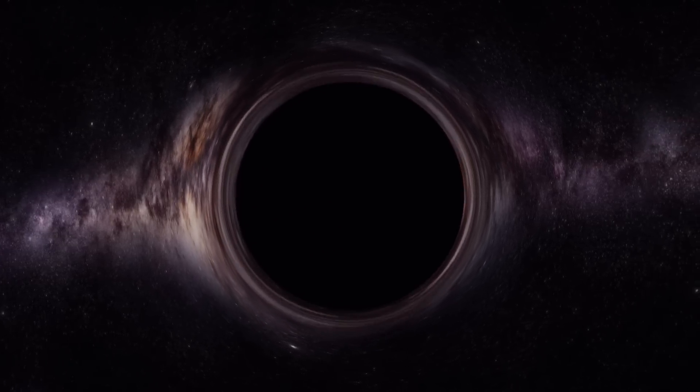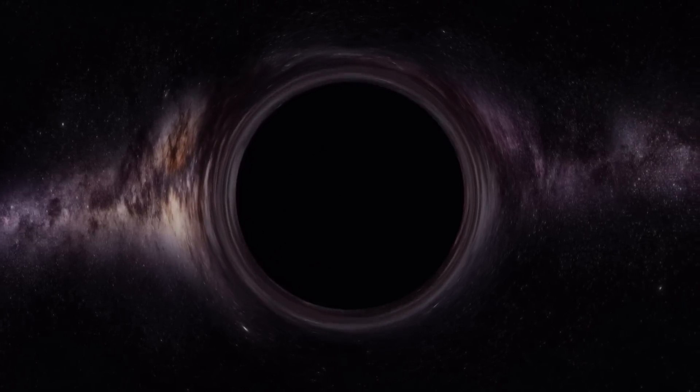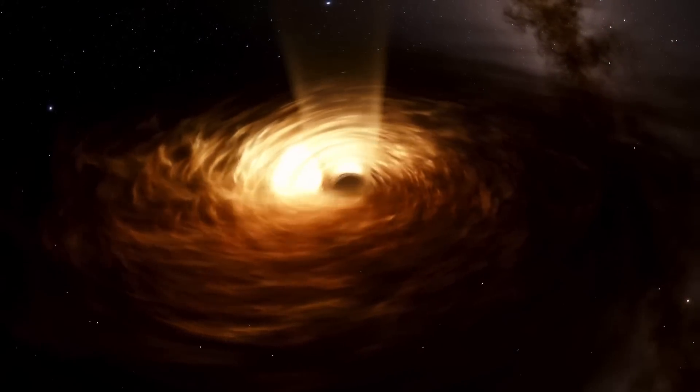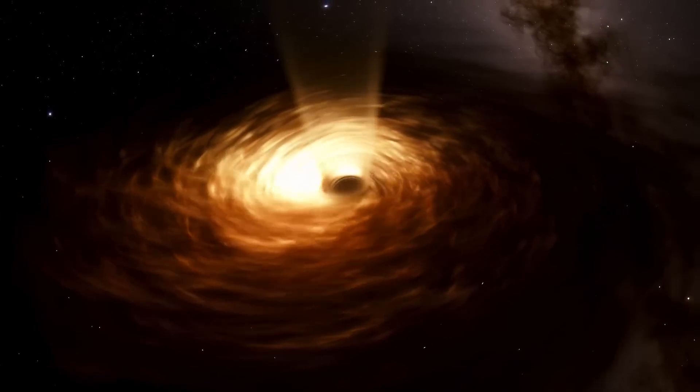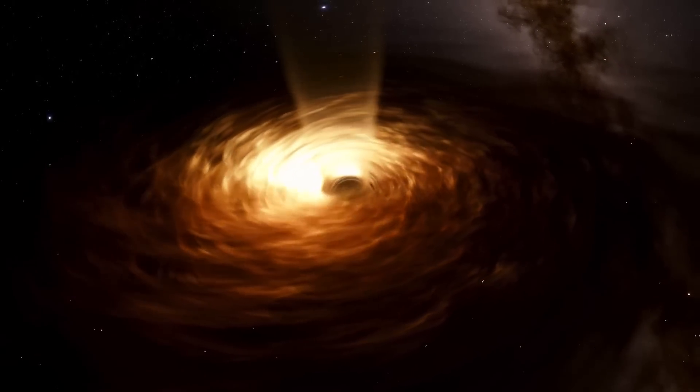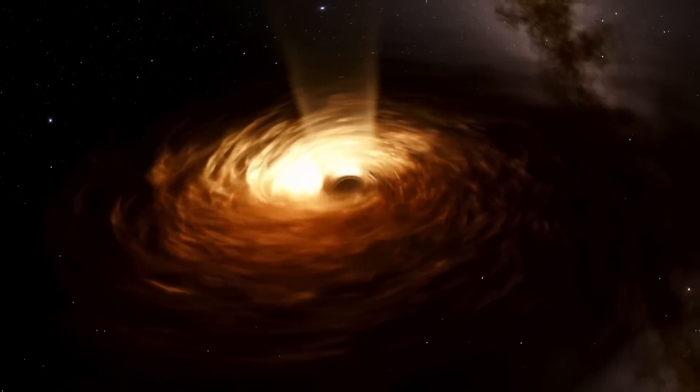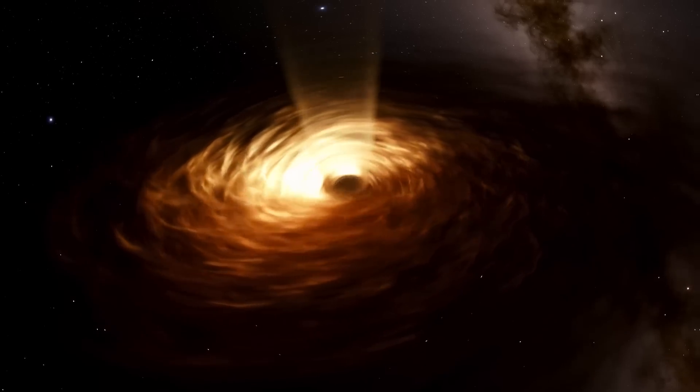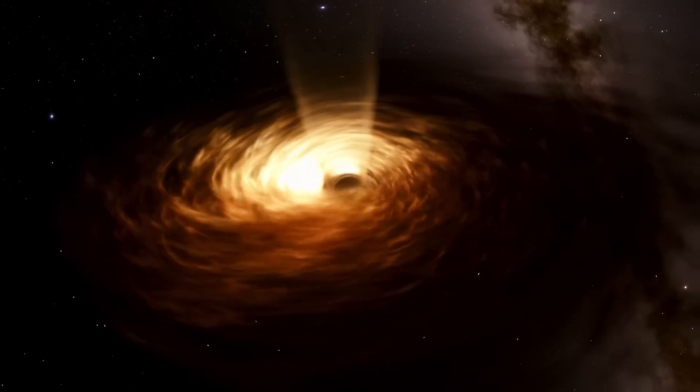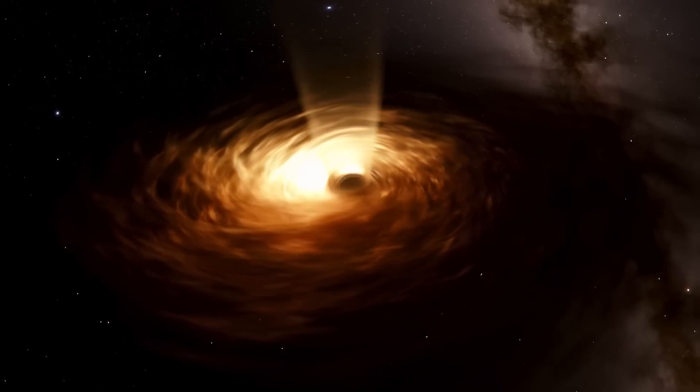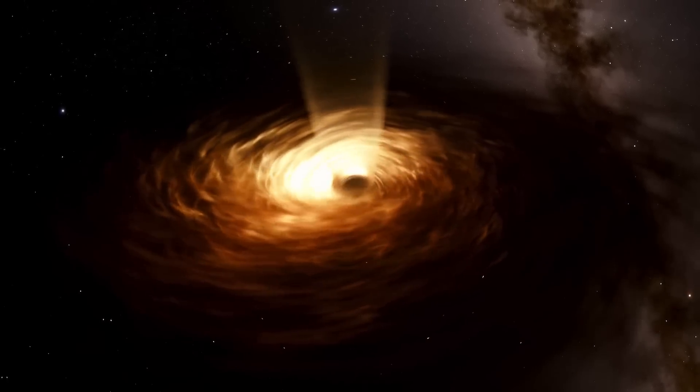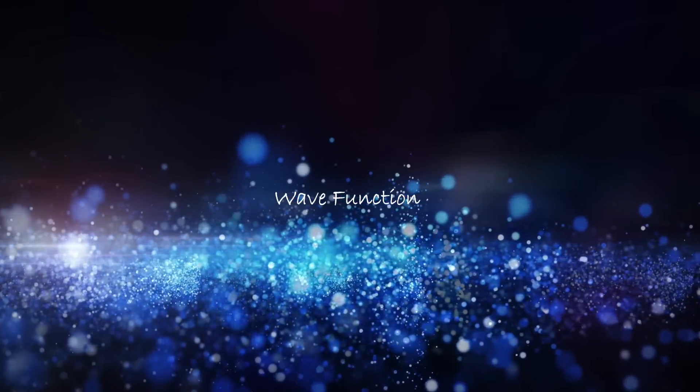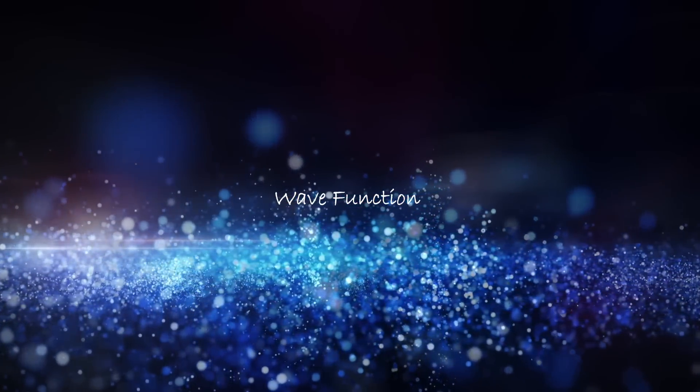For example, general relativity predicts the existence of black holes, which are regions of space where the gravitational field is so strong that not even light can escape. However, quantum mechanics predicts that information cannot be destroyed, which creates a paradox because the information that falls into a black hole seems to be lost forever.